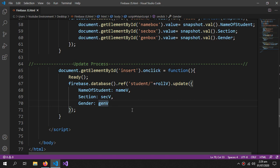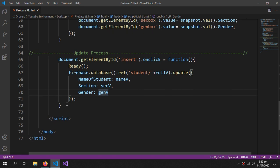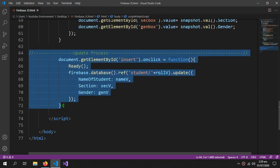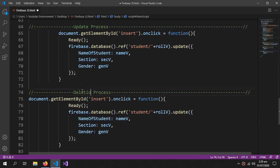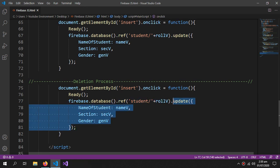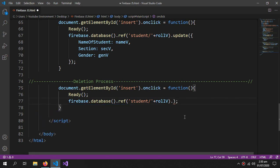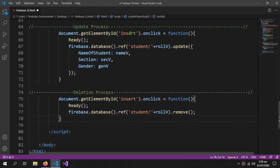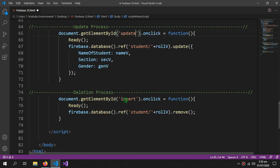To delete our data, copy the reference code. Deleting is very easy — you just call .remove() and that's it. Now change the button IDs: this one to 'update' and this one to 'delete'.